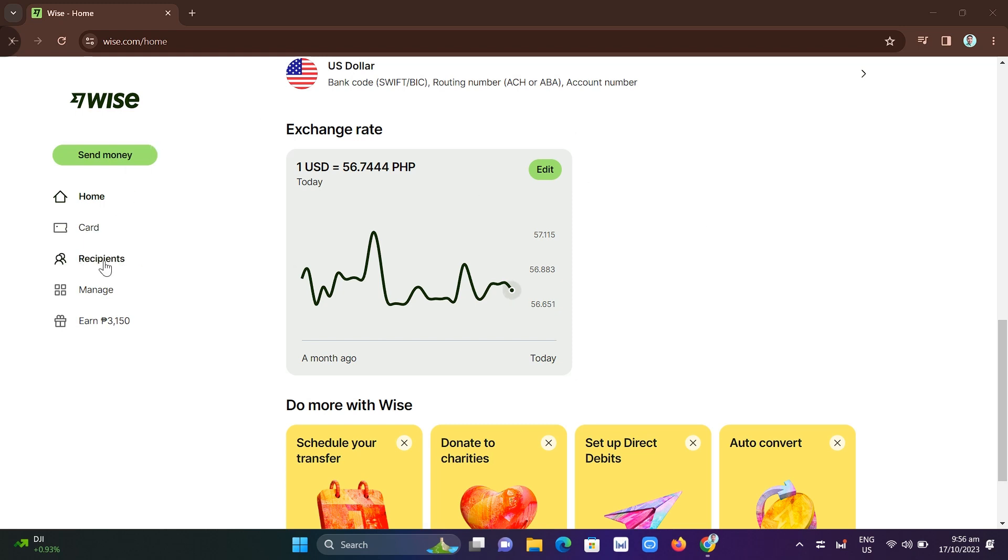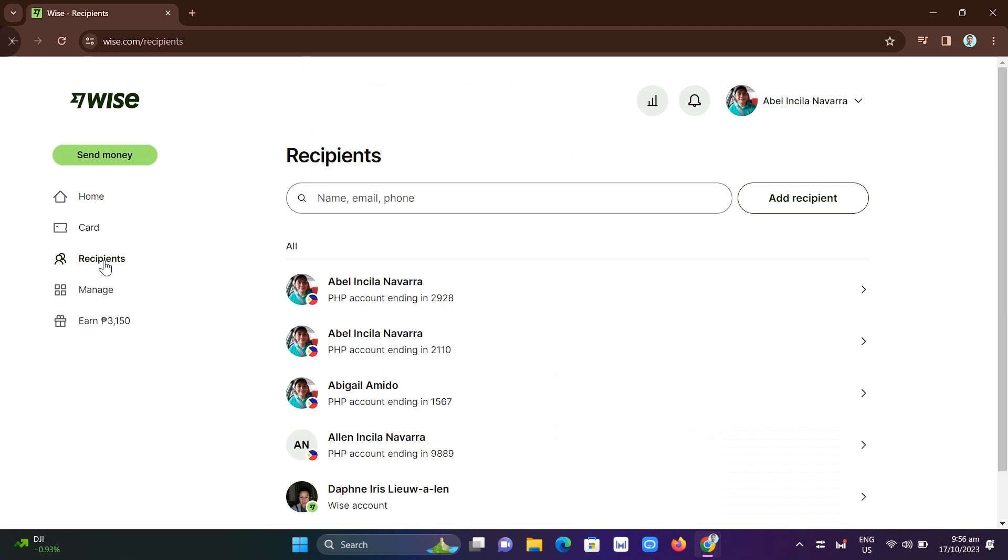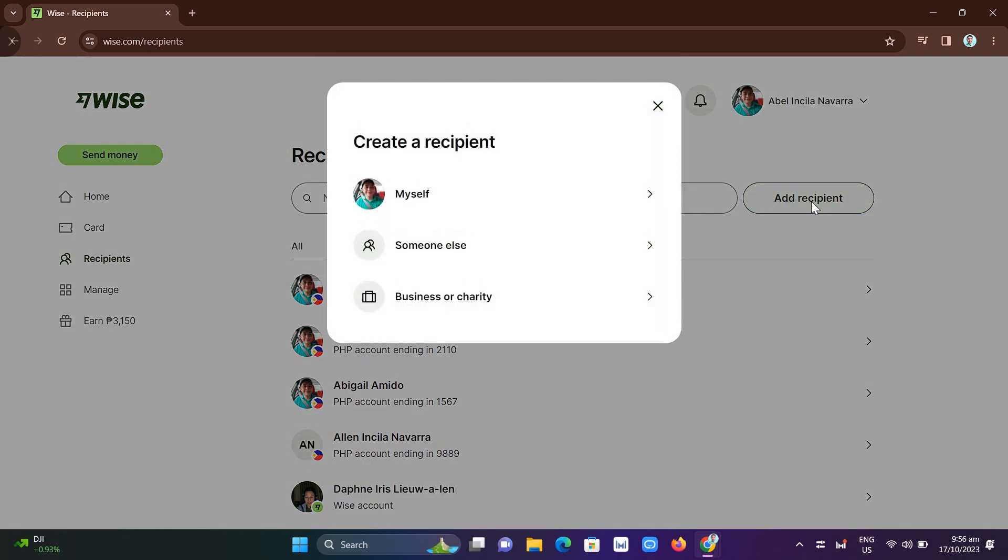Try to click on Recipients and from here you just have to click on the Add Recipient button right there at the bottom beside the search box, and then create the recipient. Click on Myself.